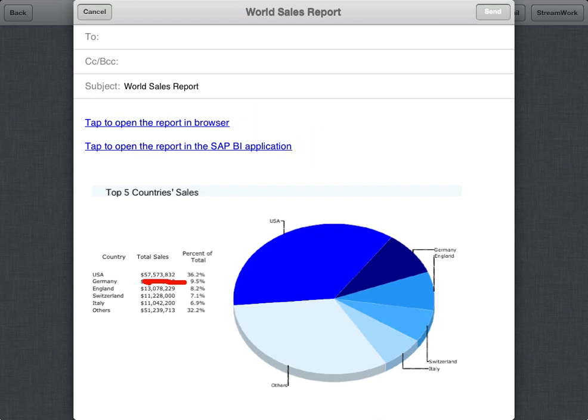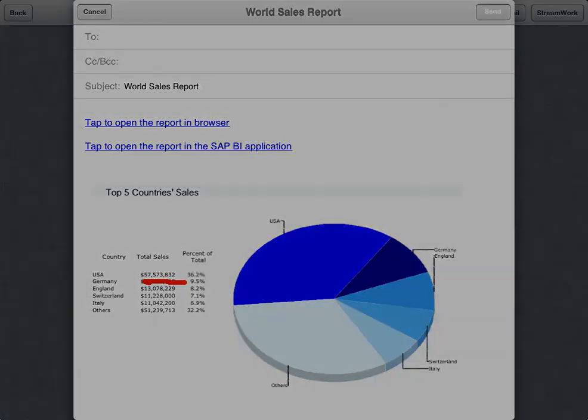You now know how to annotate and share report screenshots in SAP BusinessObjects Mobile. Thanks for watching.